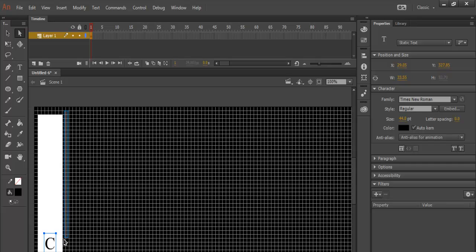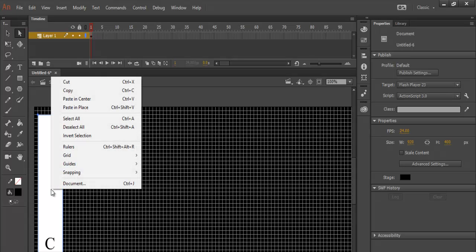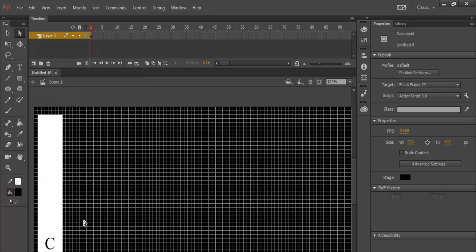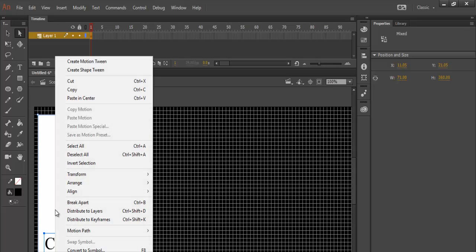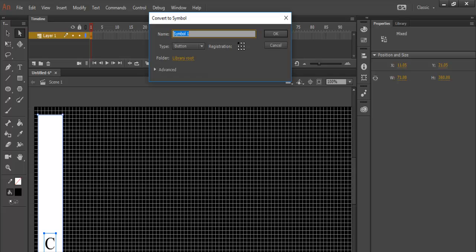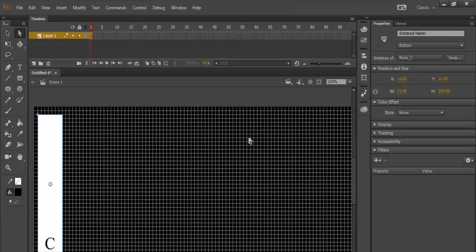Now we now select all of these, both the C and the white rectangle drawn. Right click on it, select it all. Right click on it, select convert to symbol. Now the name will be C. And change that to button. Make sure it's button. You can enter note underscore C. And click on OK. That is my first note.